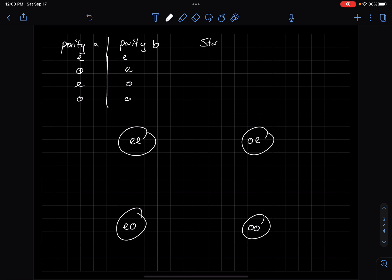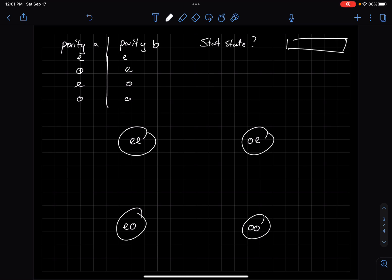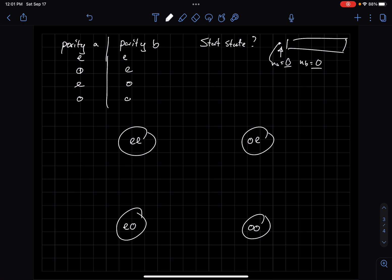What's the start state? You have to ask where the machine starts. When the machine begins its computation it hasn't read anything, so the number of A's read is zero and the number of B's read is also zero. In both cases I have even numbers, meaning the even-even state should be my start state, because the machine starts having read zero A's and zero B's, which are both even numbers.